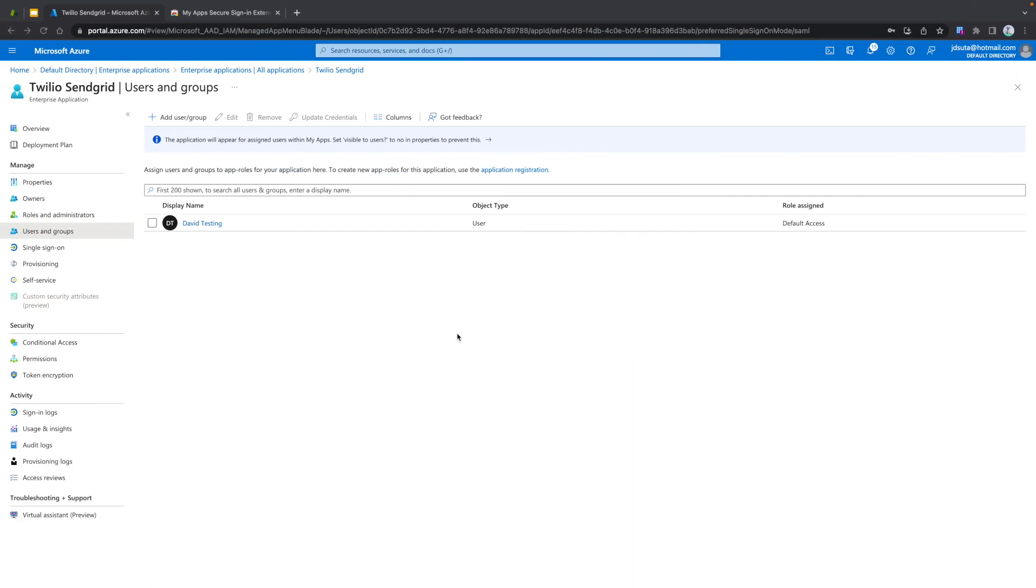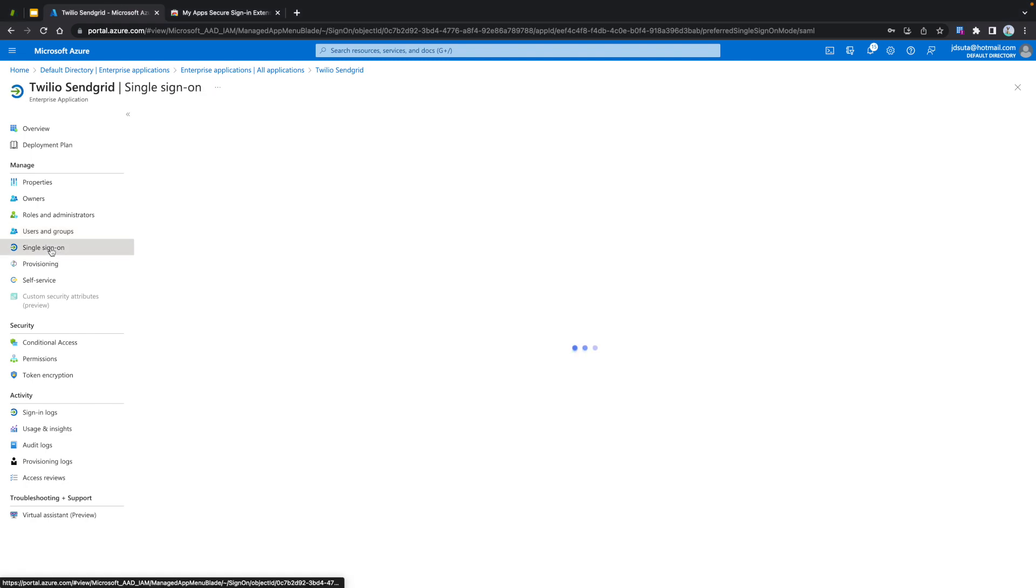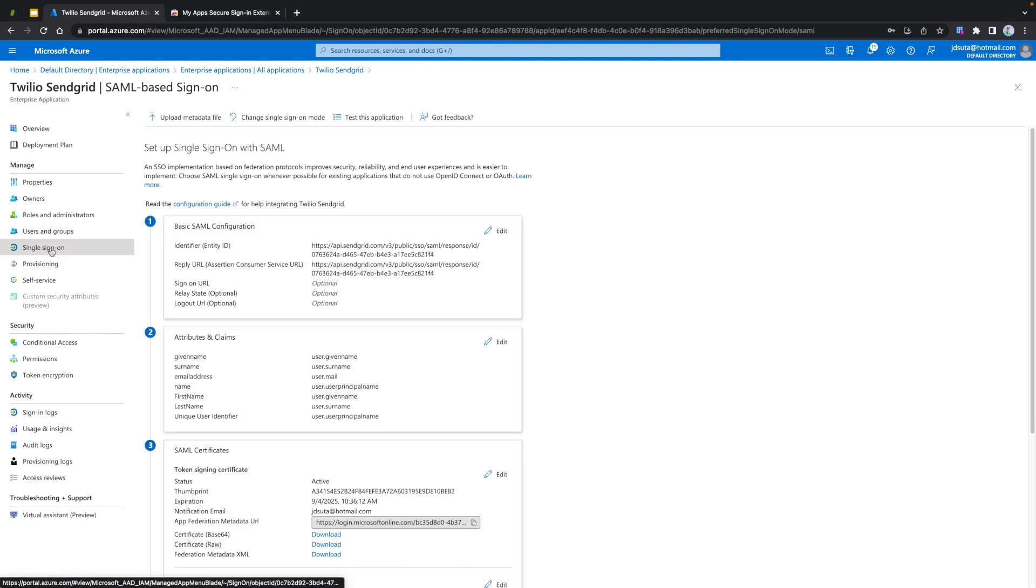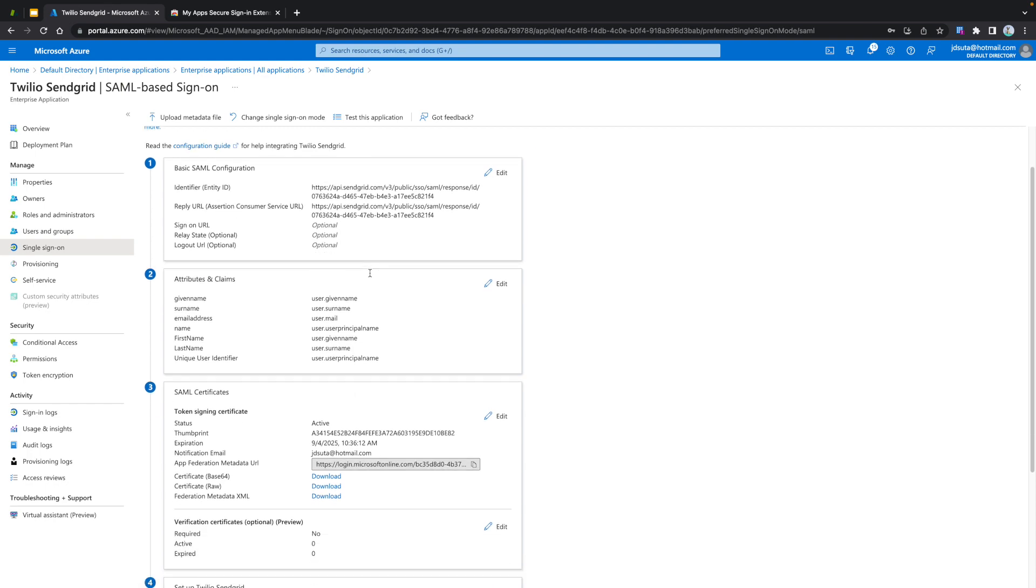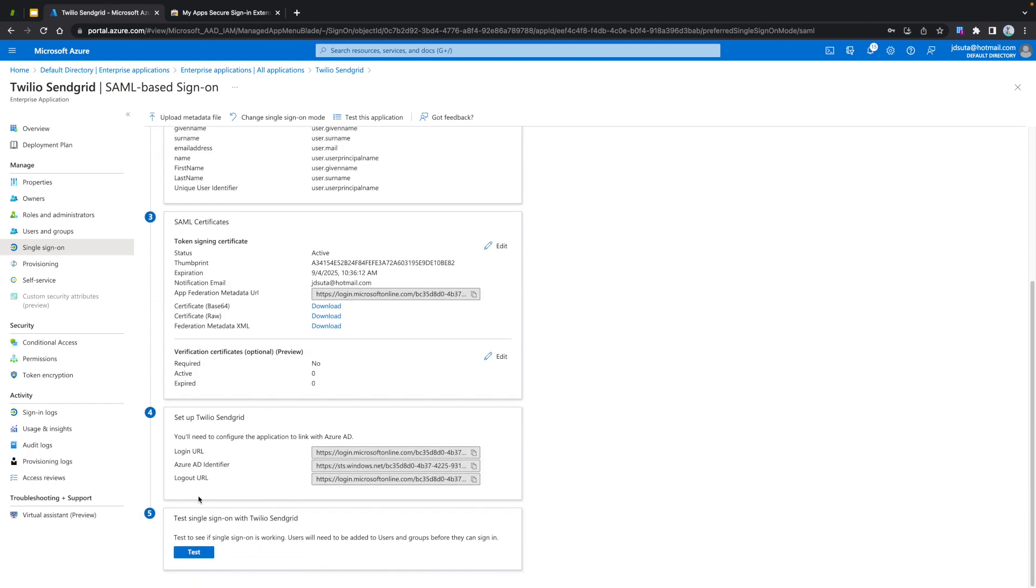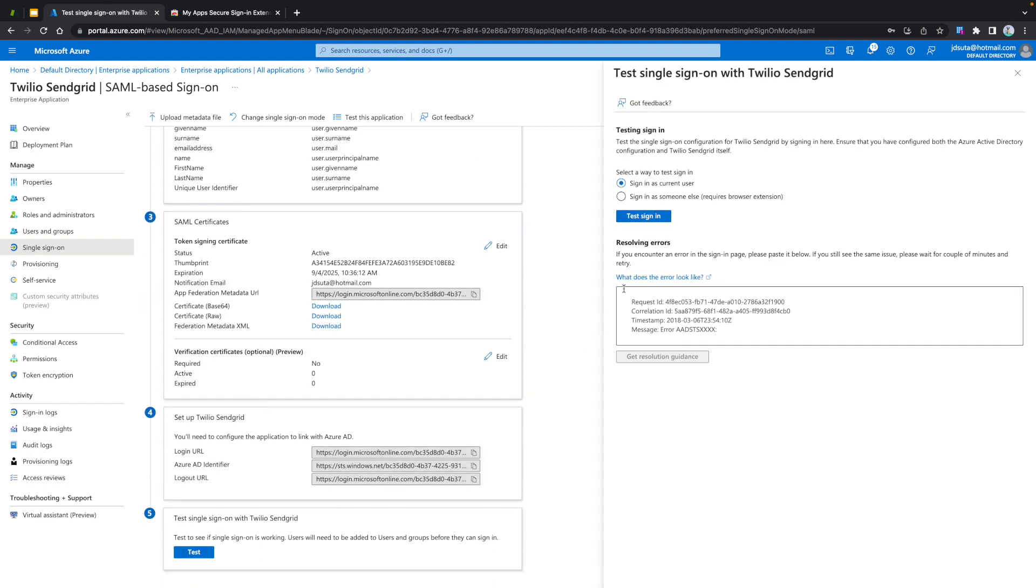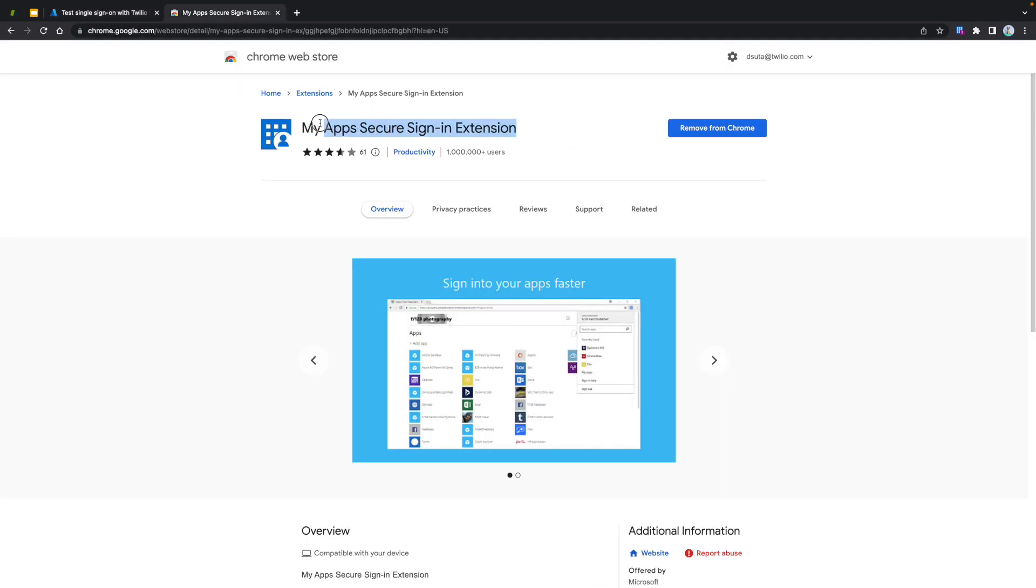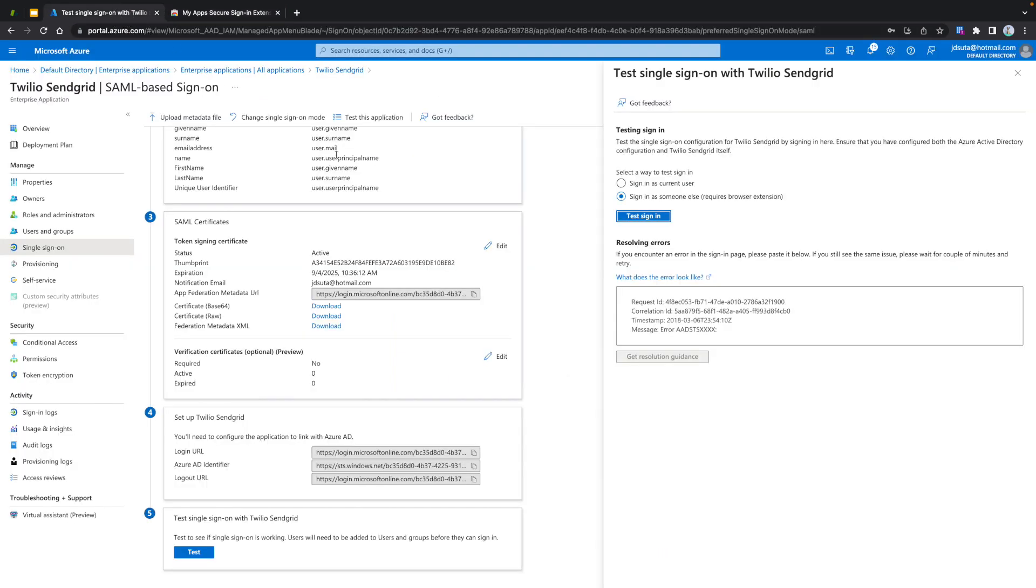Just-in-time provisioning allows to create a teammate directly from Azure. We are going to test if our configuration works. Please select Single Sign-On. Navigate to Step 5 and click on Test. Select the second option since we want to login with the user that we just created. This option requires a browser extension called MyApps Secure Sign-In Extension. It's the dashboard that handles access to your applications or websites using SSO from Azure. Please install it if needed. Please click on Test Sign-In.